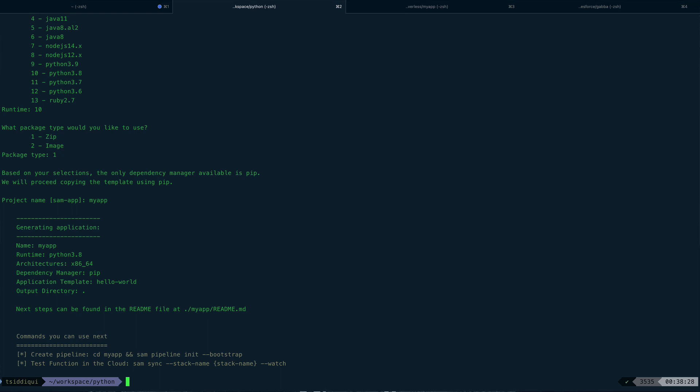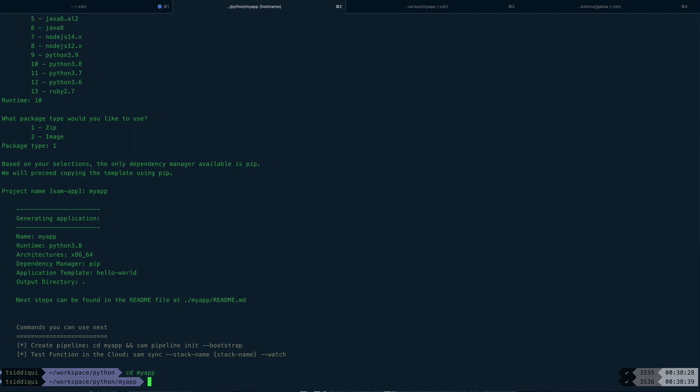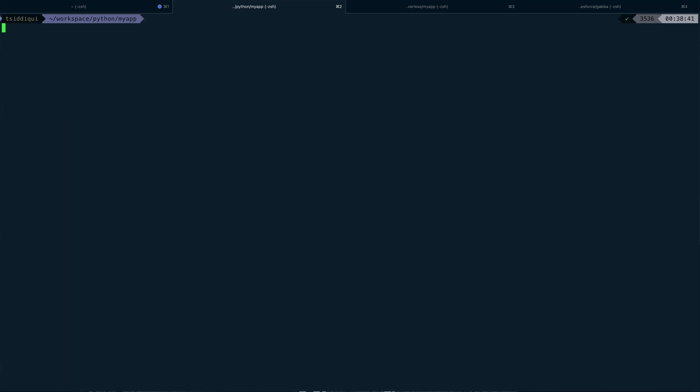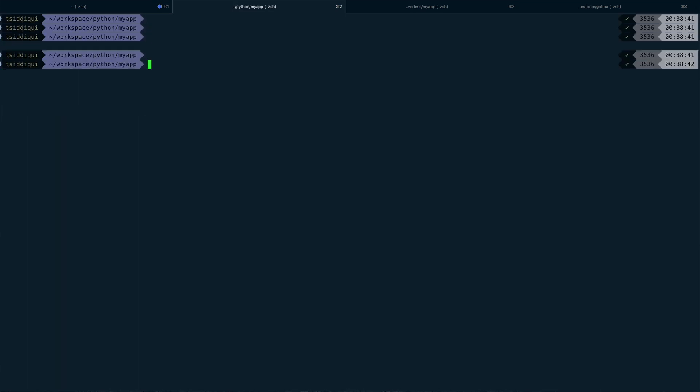And you can see it is done. So now what I'm going to do is I'm going to do two more commands. First I'll cd into my app, let me clear the screen, and then I'll do sam